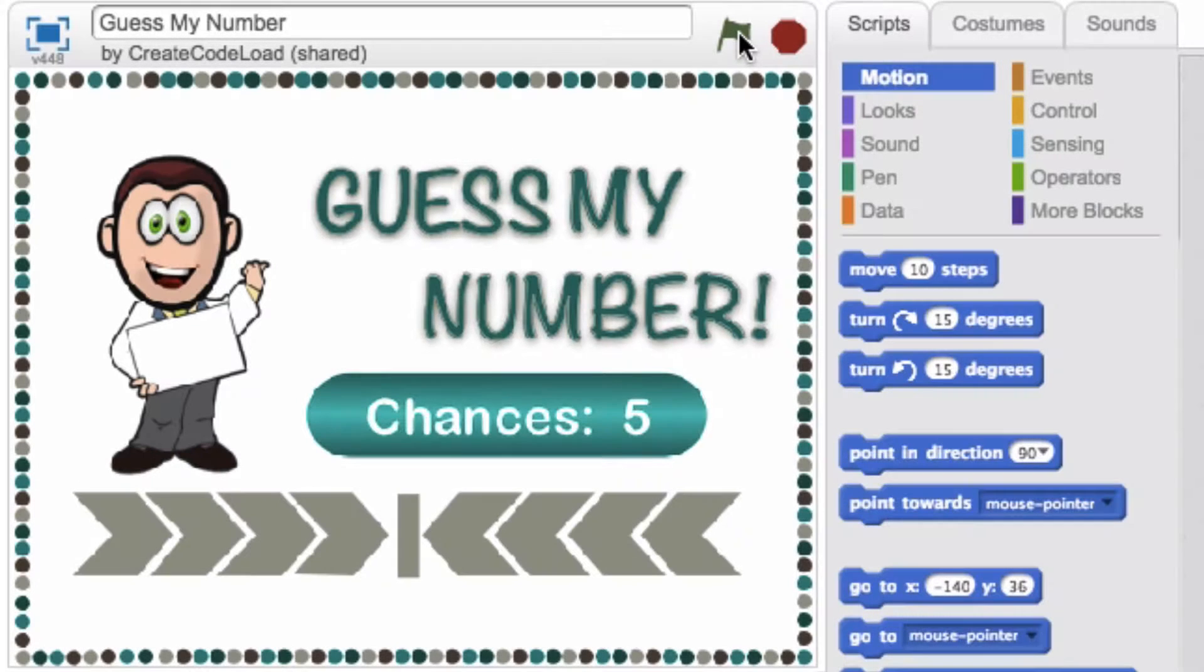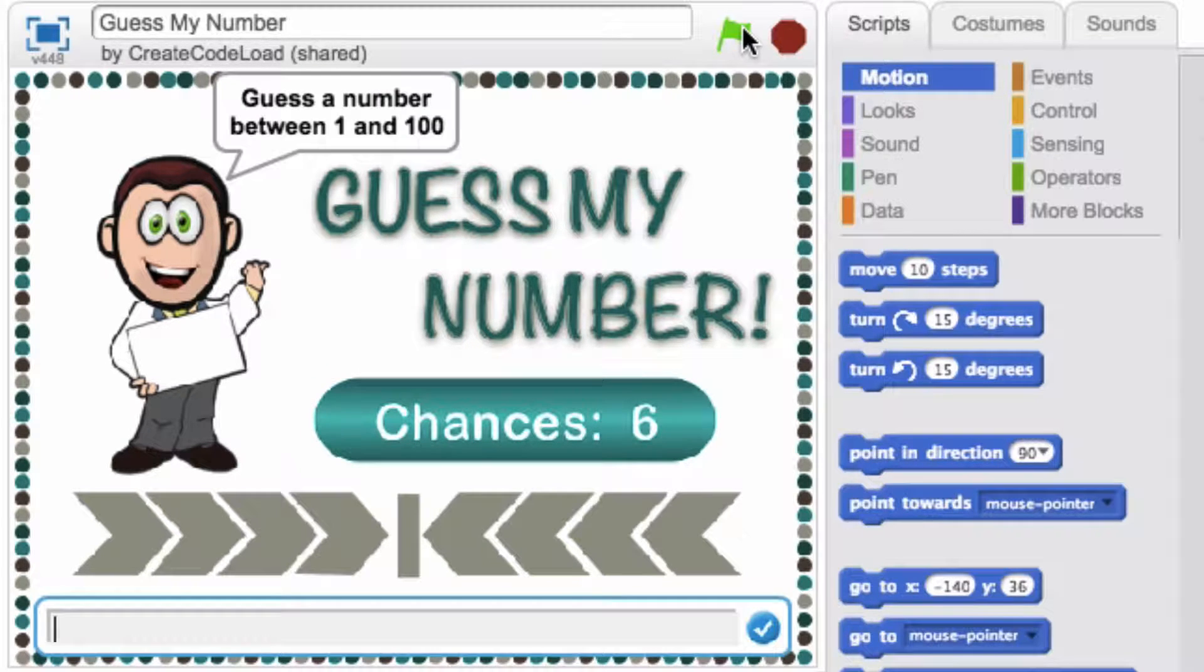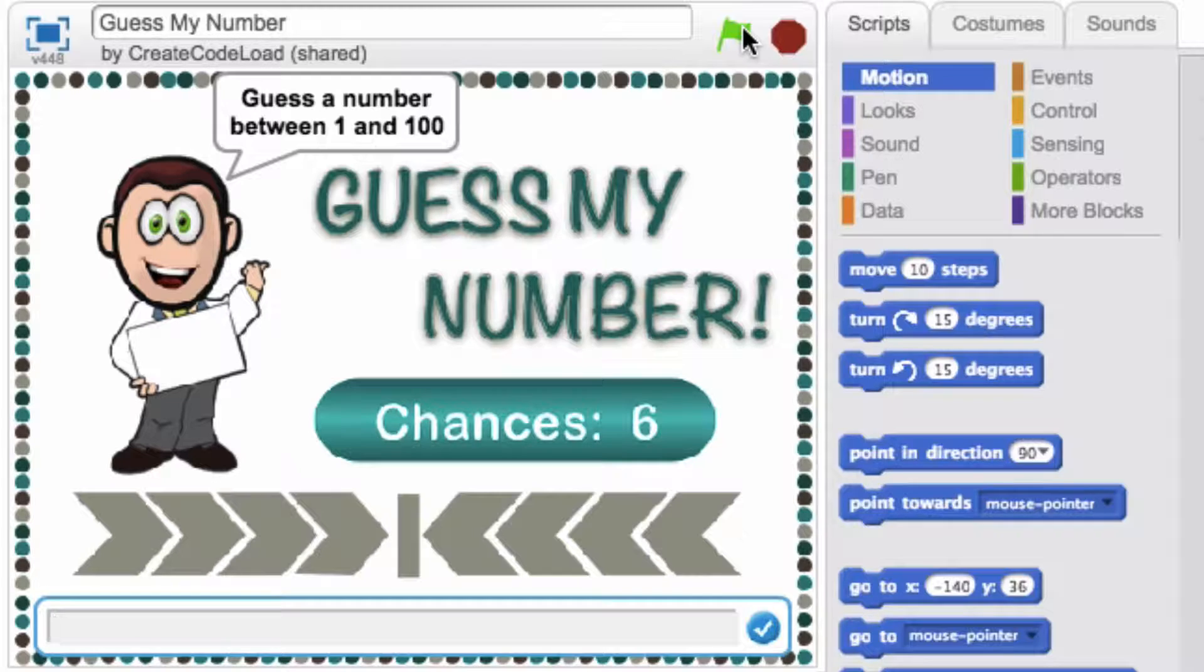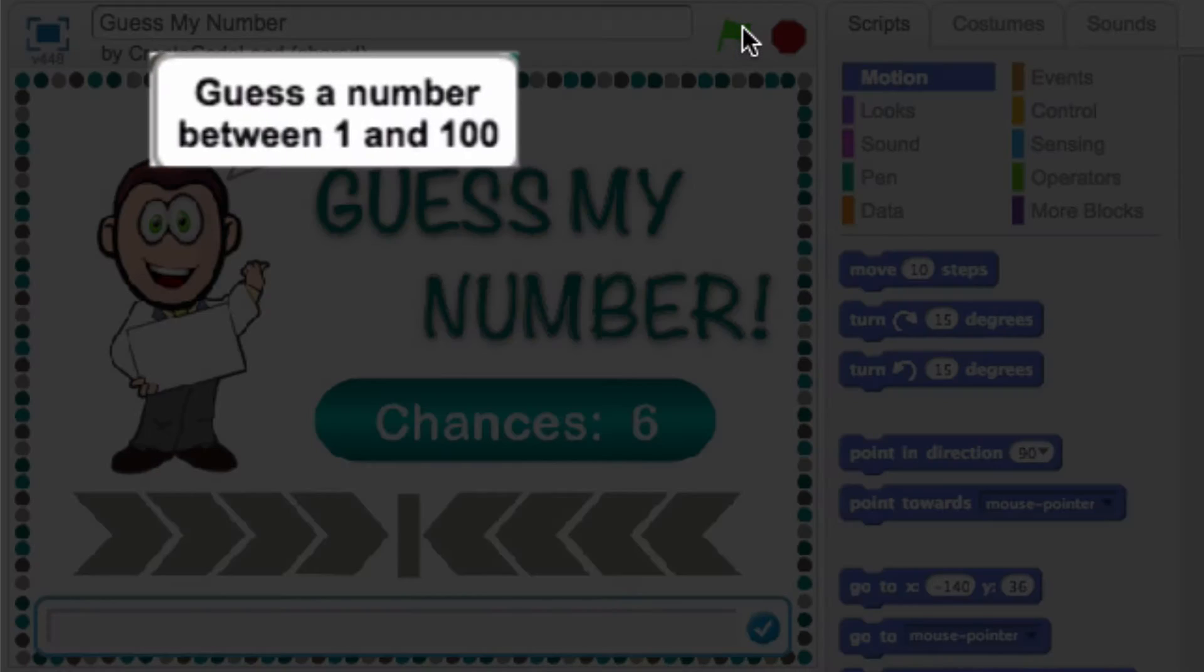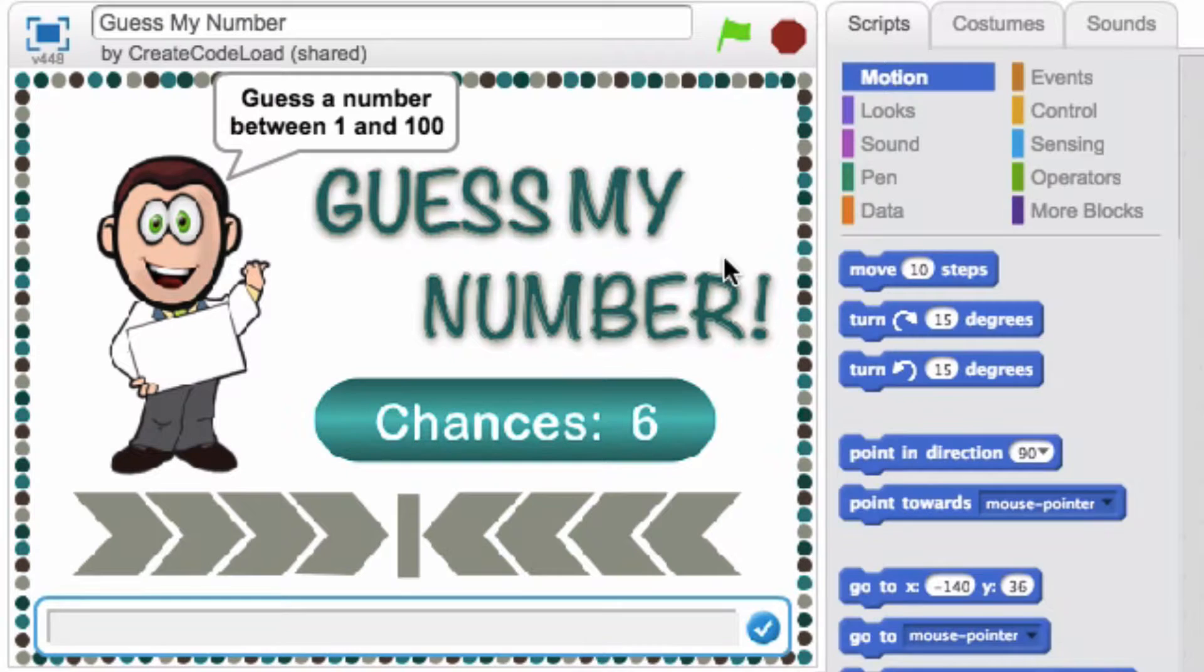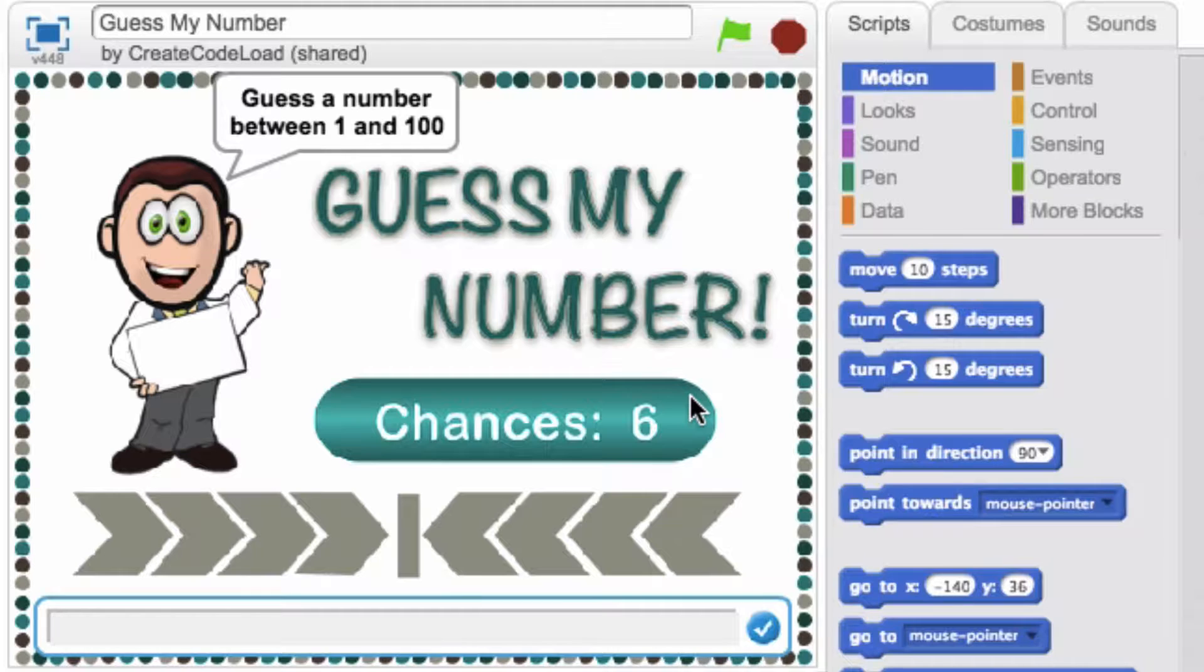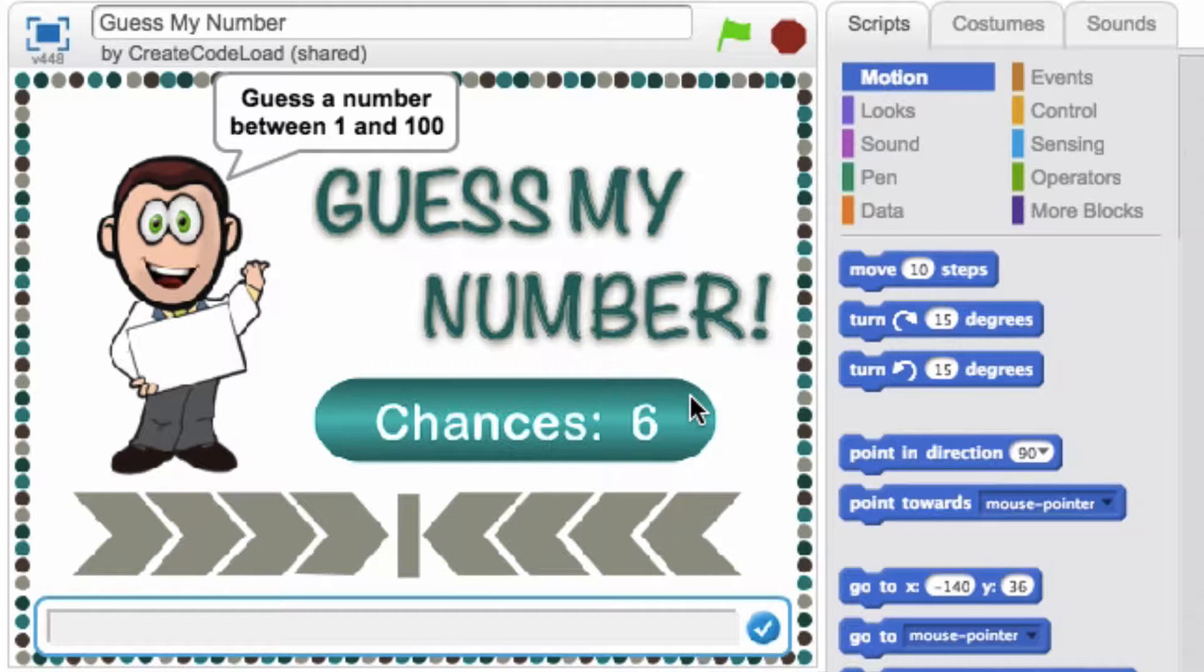Let's start by playing the game so we can get a feel for what it does. When I click the green flag, the first thing that happens is the computer prompts me to guess a number between 1 and 100. But what we don't get to see is right before the computer outputs this prompt it secretly selects a number between 1 and 100. That number is random and the computer is storing it somewhere so it can compare it to our guesses.